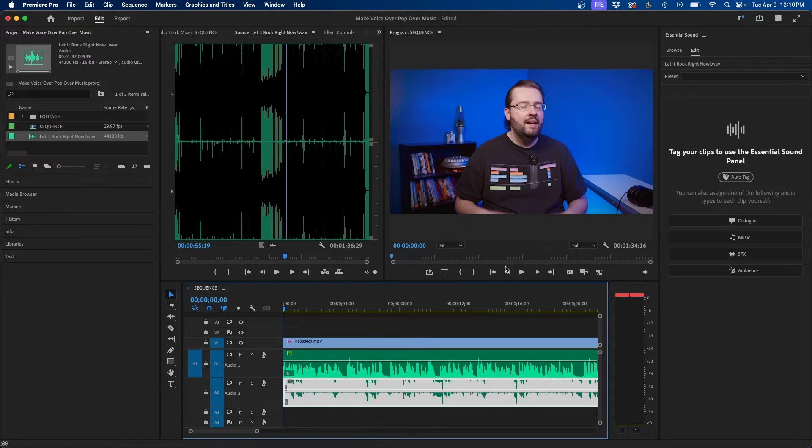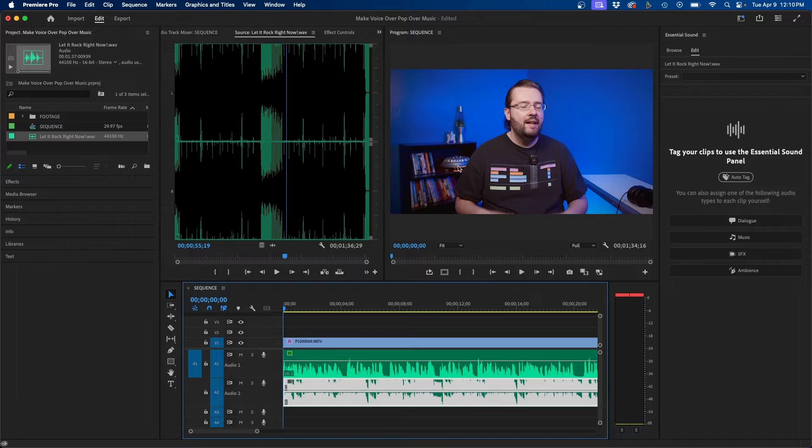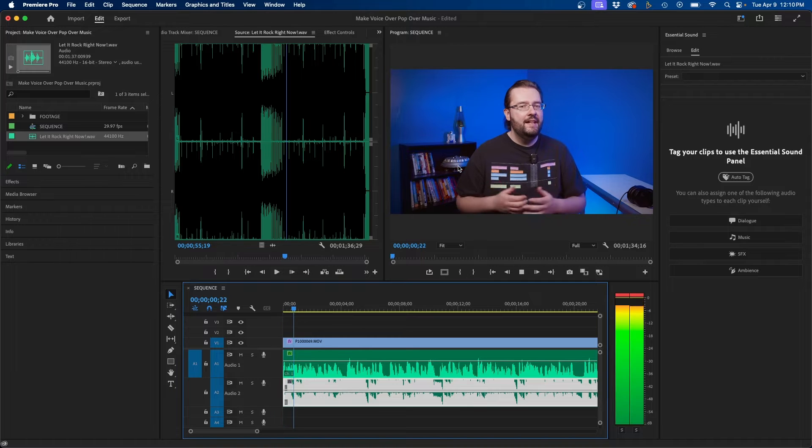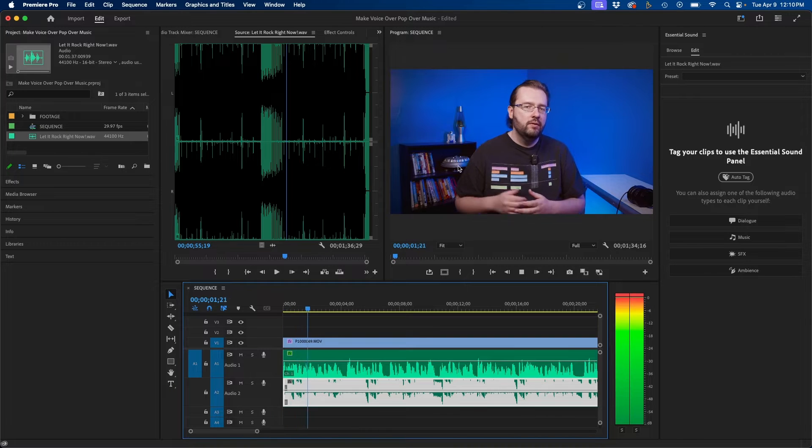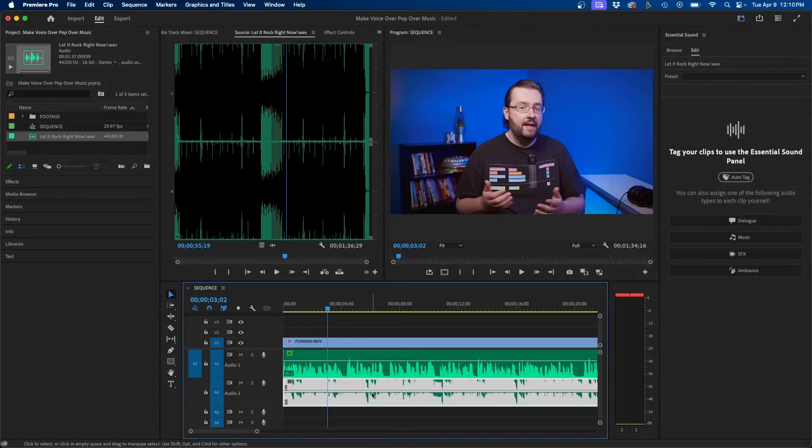So this is what it sounds like without it being mixed. So as you can see it sounds really bad. So the first obvious thing that we can do is just lower the background music but we're going to take it a step further even after that.